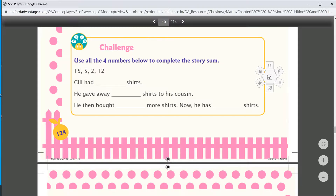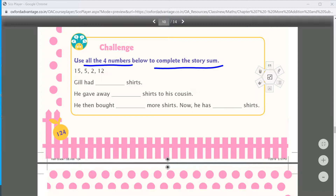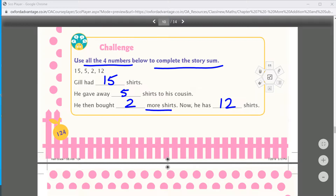Here is a challenge: use all 4 numbers to complete the story sum. Gil has 15 shirts. He gave away 5 shirts to his cousin — so he has 10 left. He then bought 2 more shirts. So now Gil has 12 shirts total.